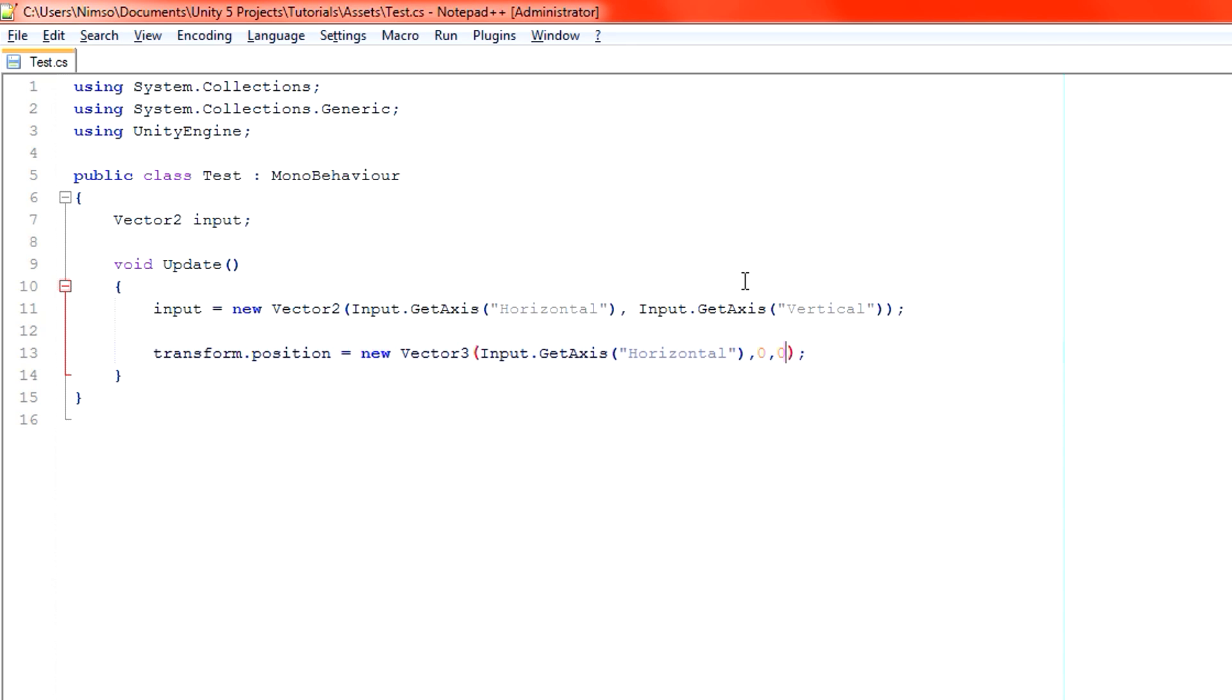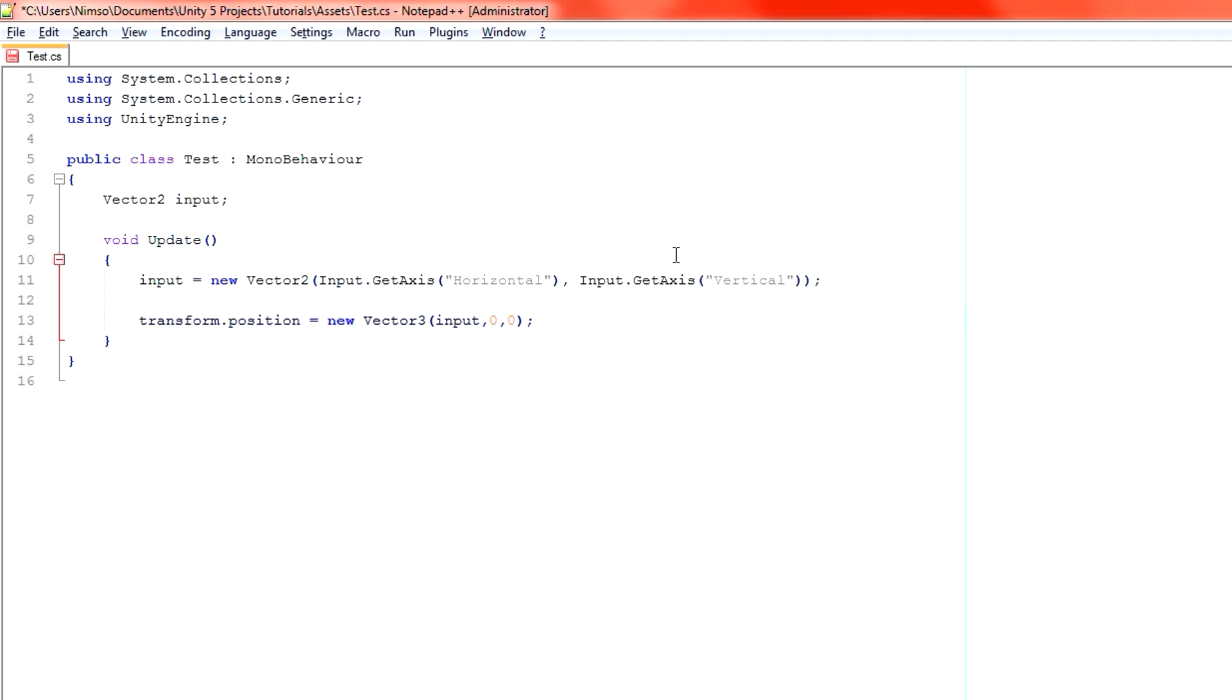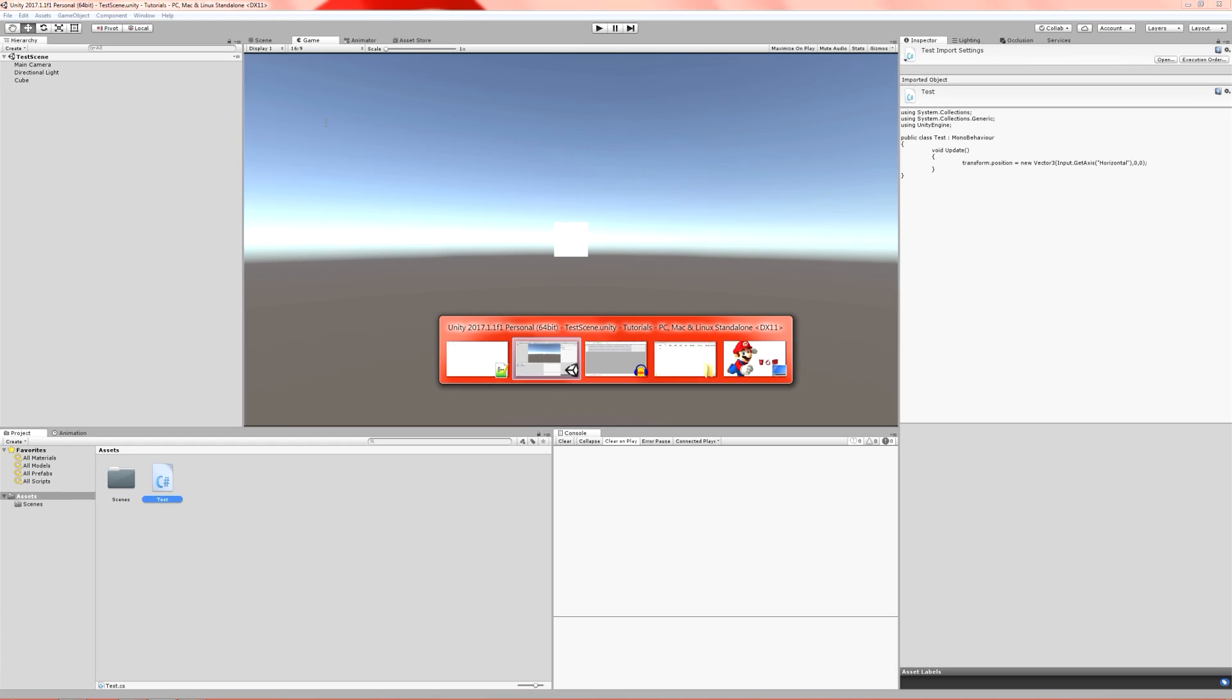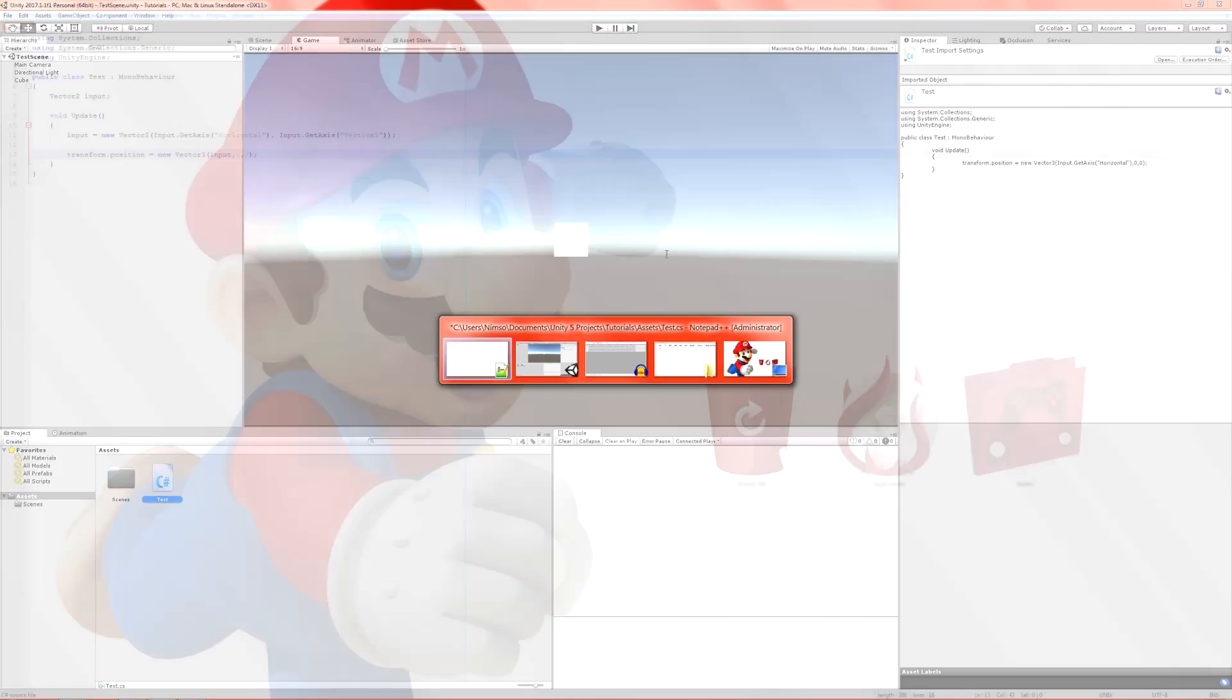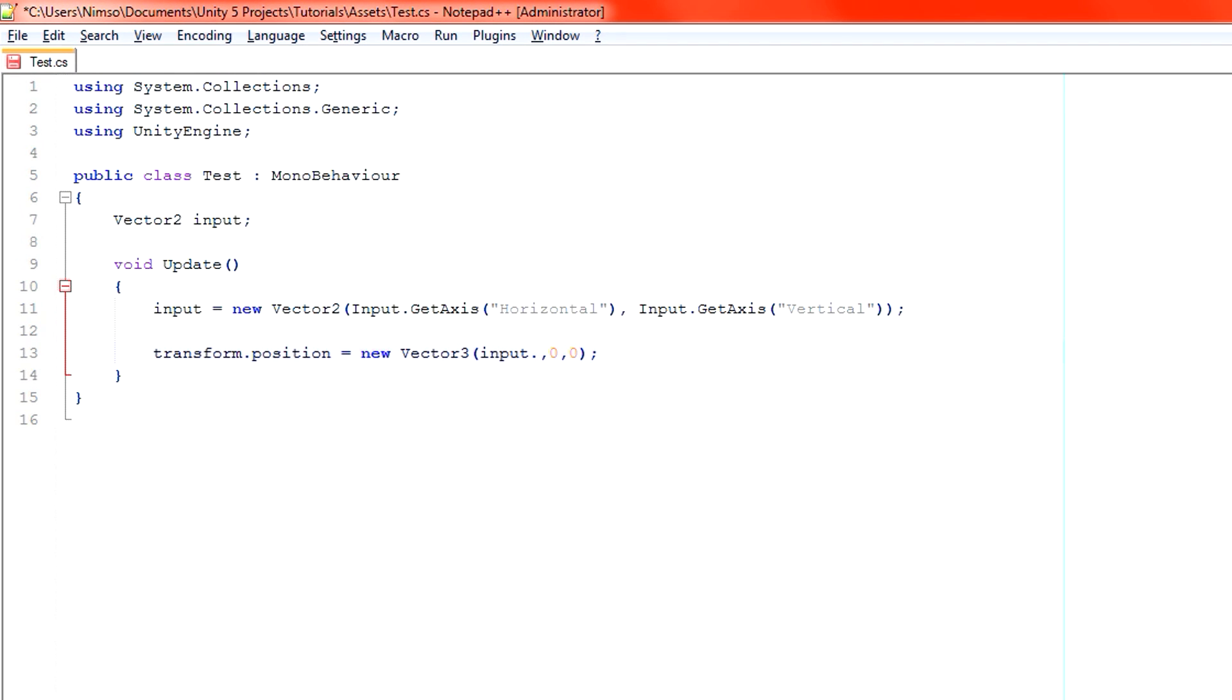Let's have a look what that does. Instead of applying input directly to our transform position, we're going to apply our vector, which is called input. Now, in each of these, remember, we've got a Vector2 for input and a Vector3 for position. So we have to create a new Vector3 so that we can work with the correct axes. On the x-axis of our position, which is this axis here going left and right, we set our x input.